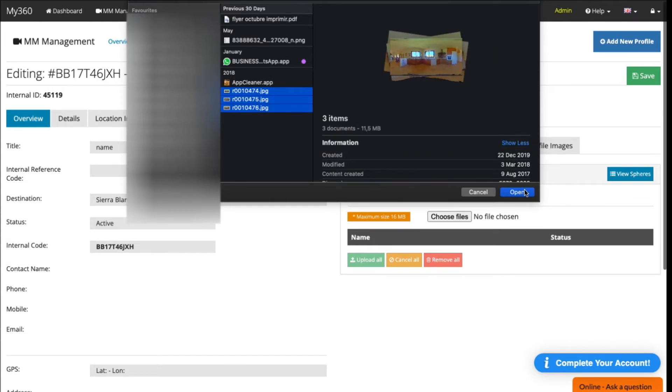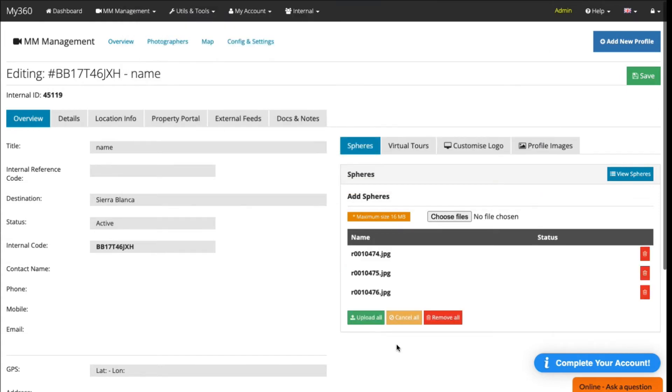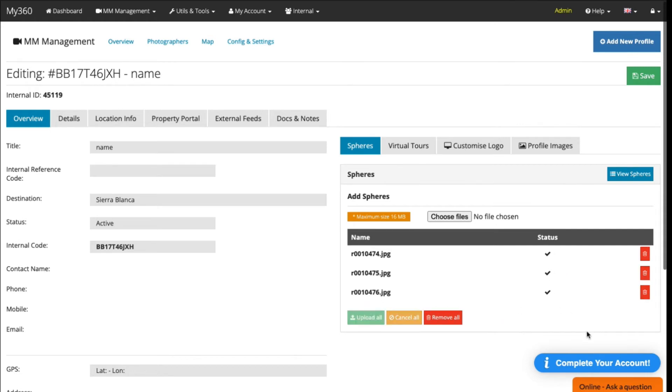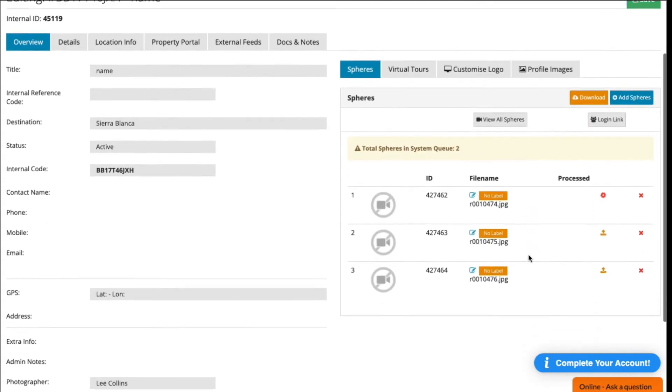your computer. Click Open, then Upload All. Wait for the upload to finish, click on View Spheres, and now you